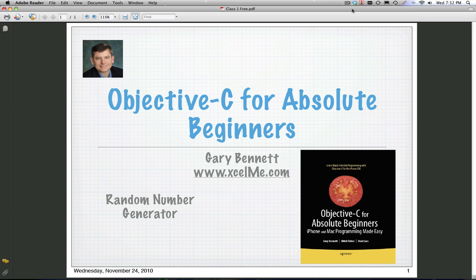In my actual course at excelme.com, I spend about an hour to two hours on each chapter. So we're just going through a snippet here and using it as sort of an addition, appendix if you will, to the different chapters in the book.